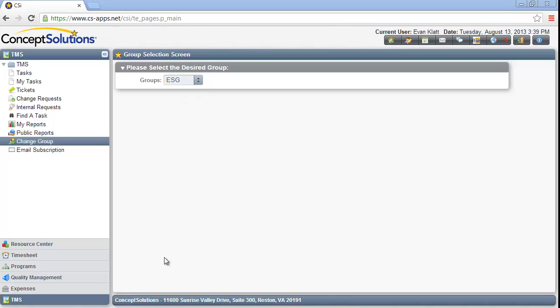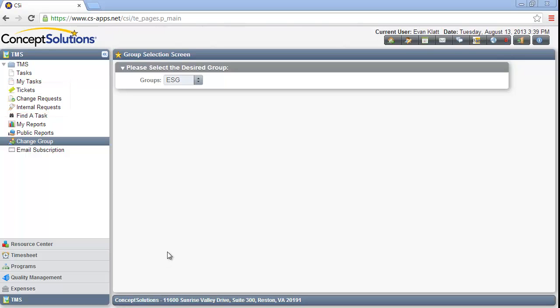TMS has three types of tasks: Ticket, Change Request, and Internal Request. The Ticket task type may be used to record help desk type requests or any customer service oriented requests that need to have response times logged, tracked, and closed.